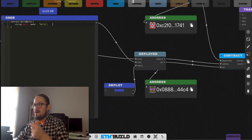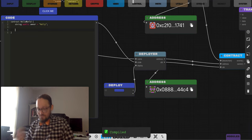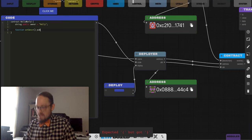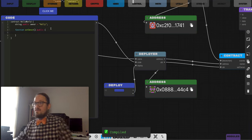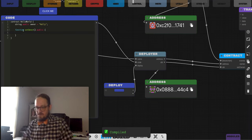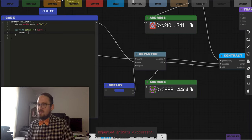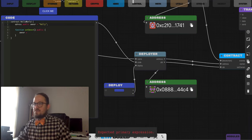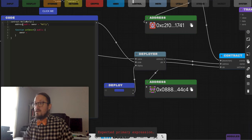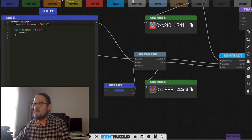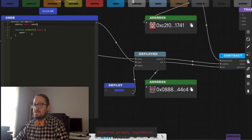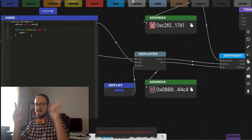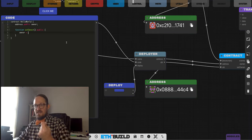Now let's make a function and actually interact with it. We'll create a function called setOwner that is public — anybody can interact with it. Instead of dealing with strings, let's start working with actual addresses. This is going to be the public address, the owner of this contract. The contract is going to go on chain, it's going to have an owner, and anybody can call the setOwner function.